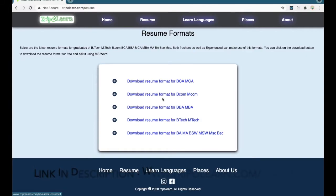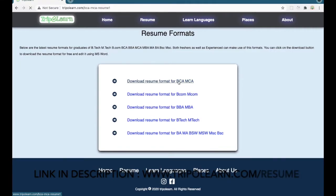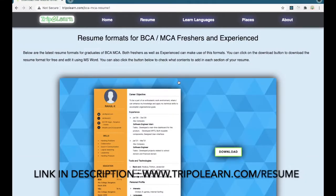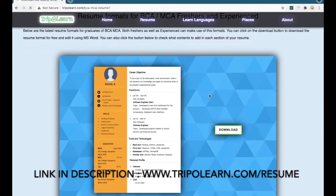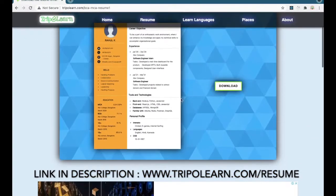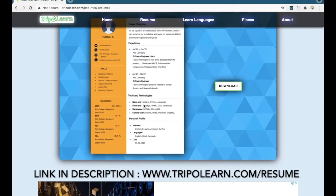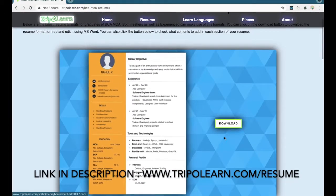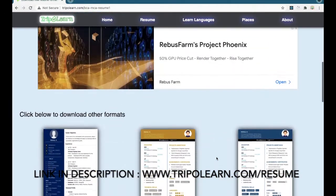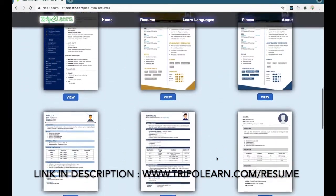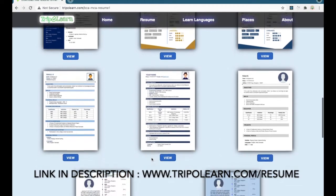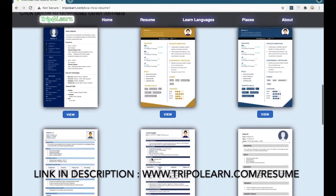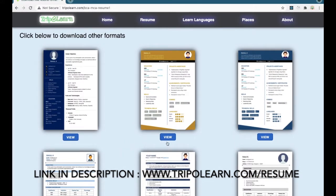For BCA, BCom, MBA, everything you can select your course. I'll be selecting BCA for now. And here you can see the resume format and also the download button. And here you can see other different resume formats also.